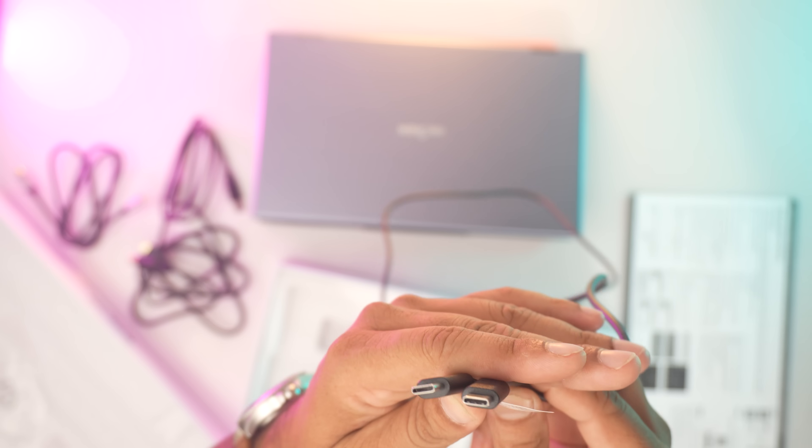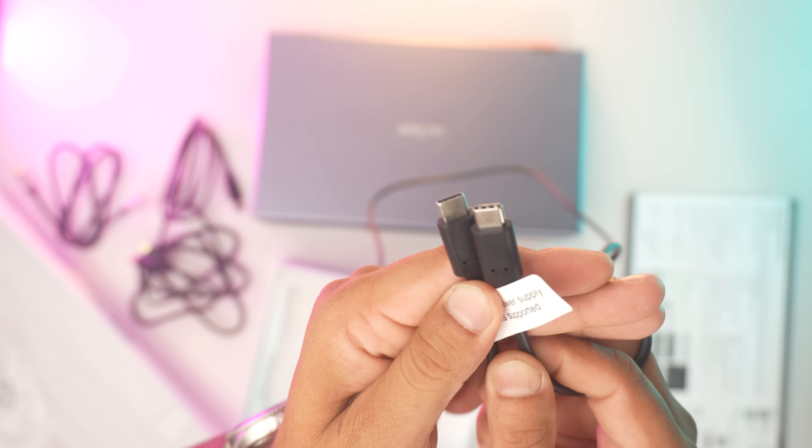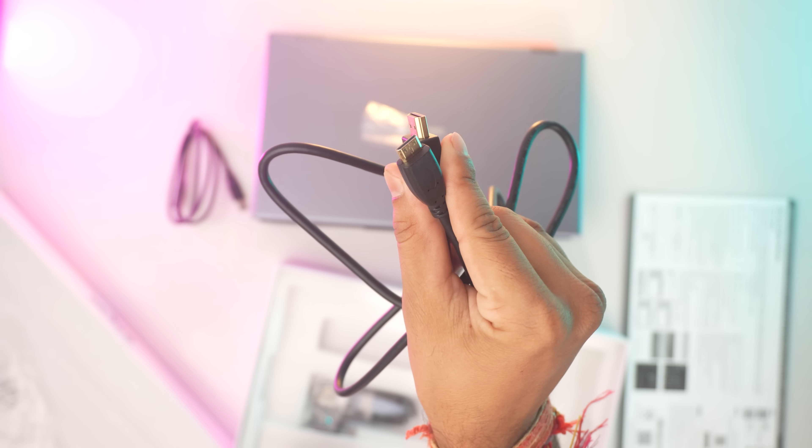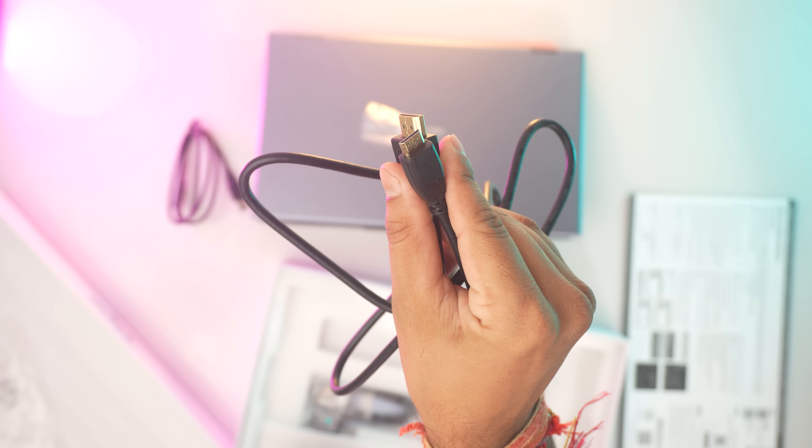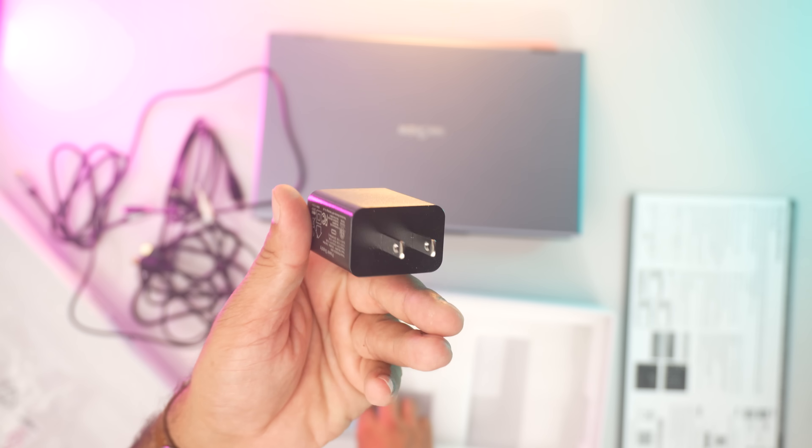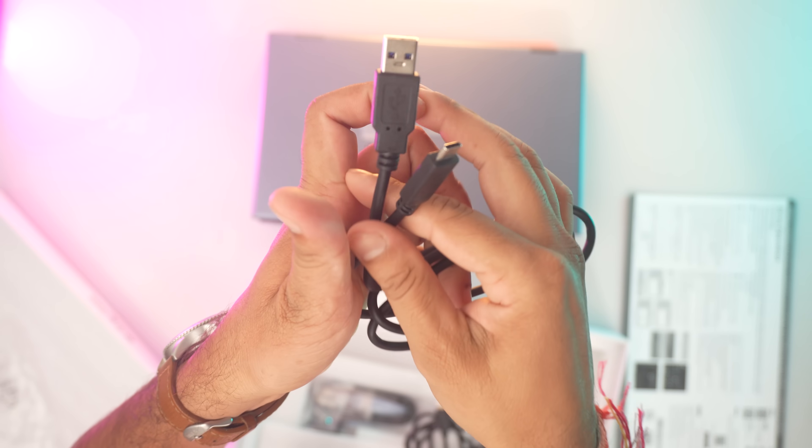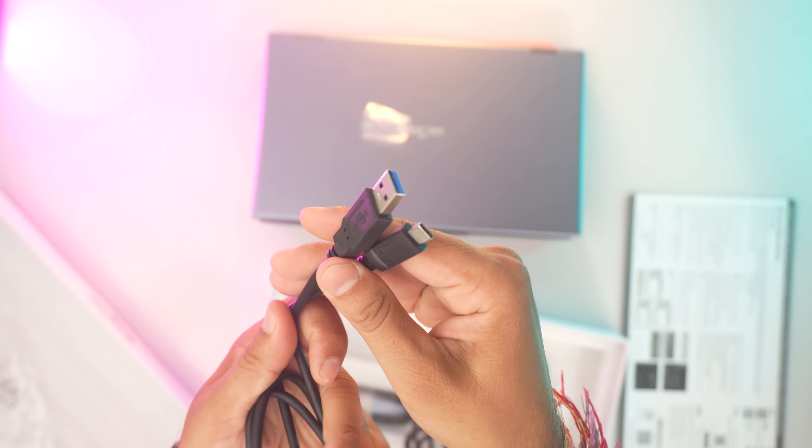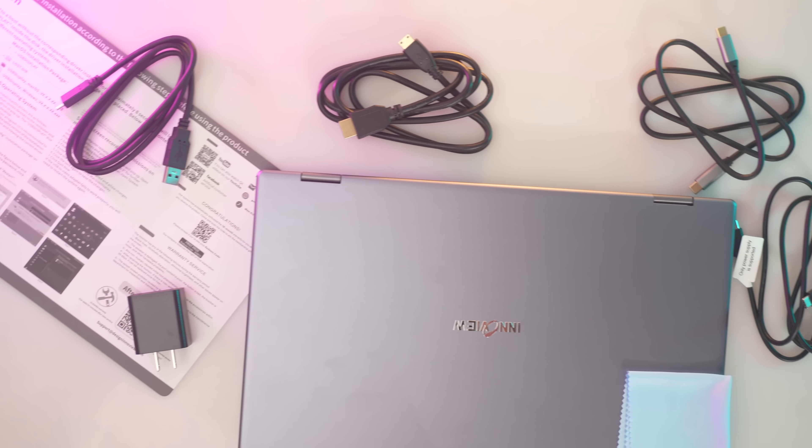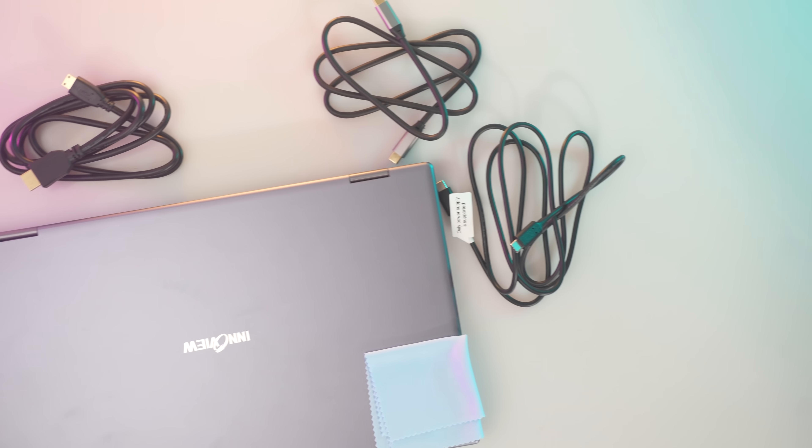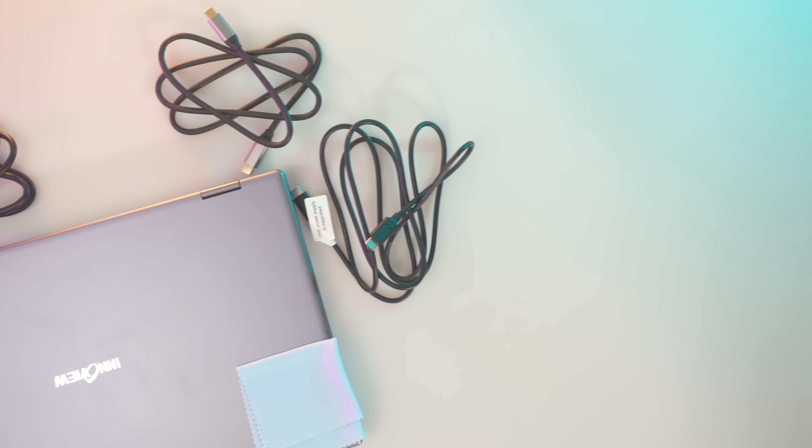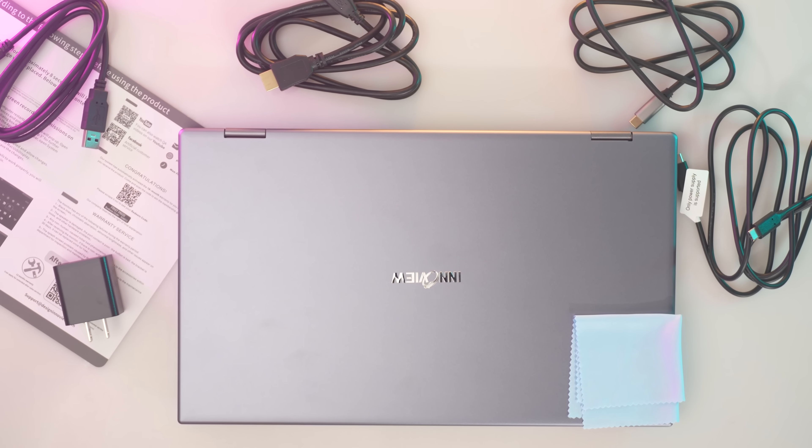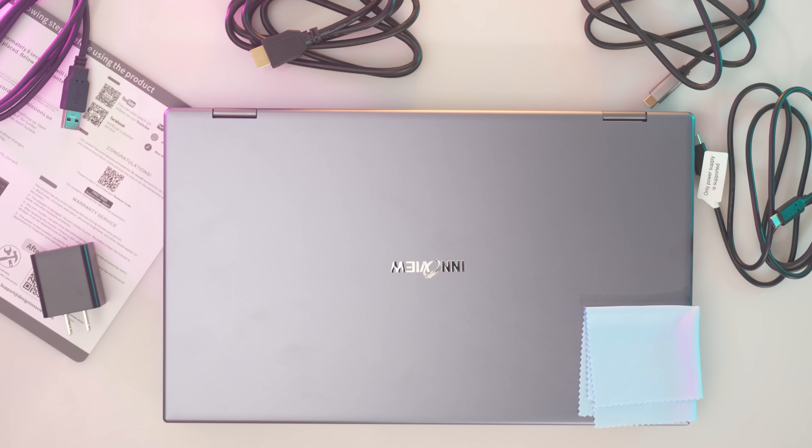These include two Type-C cables, an HDMI to mini HDMI cable, a charging adapter, and a USB A to C cable. This comprehensive set of cables ensures you have everything you need to get started right away without needing to purchase additional accessories.